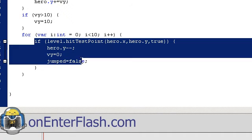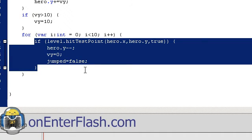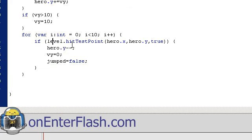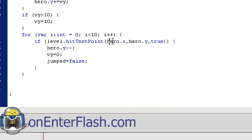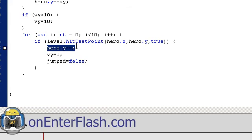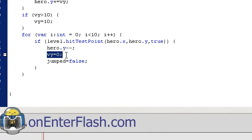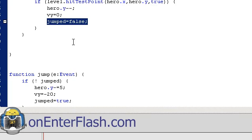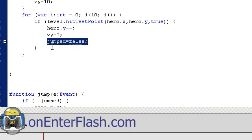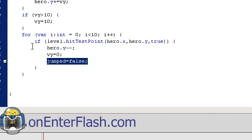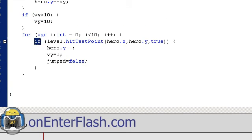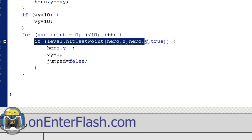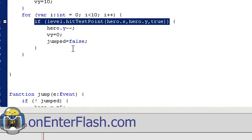So, now what we do is, inside of this loop, we test to see if our hero is touching the level. So, level.hitTestPoint, hero.xy, true. What we do is, we decrement the hero's Y value. So, that pushes our hero upward. And, we put the velocity, the Y velocity, to 0. And, jumped is false. So, now our hero will be able to jump if they are touching the ground. That's how we do that.